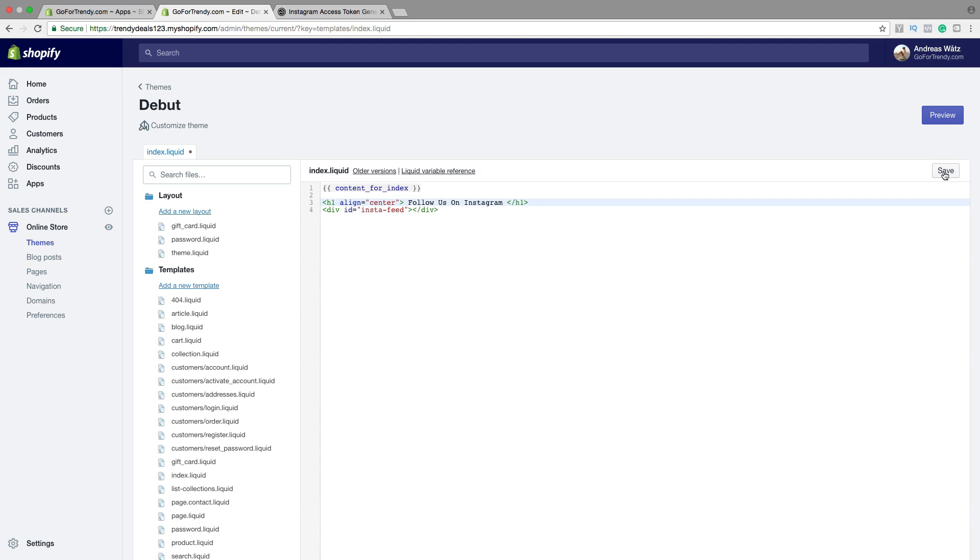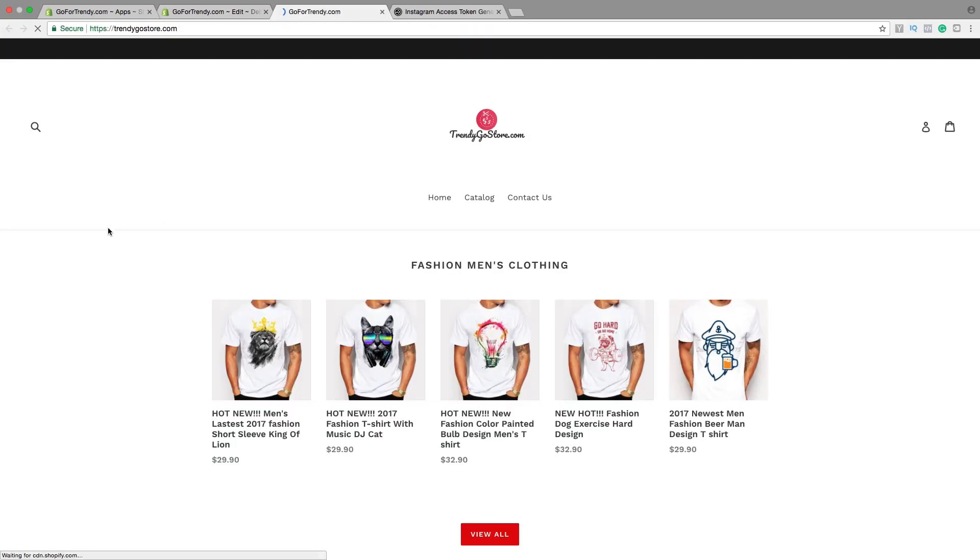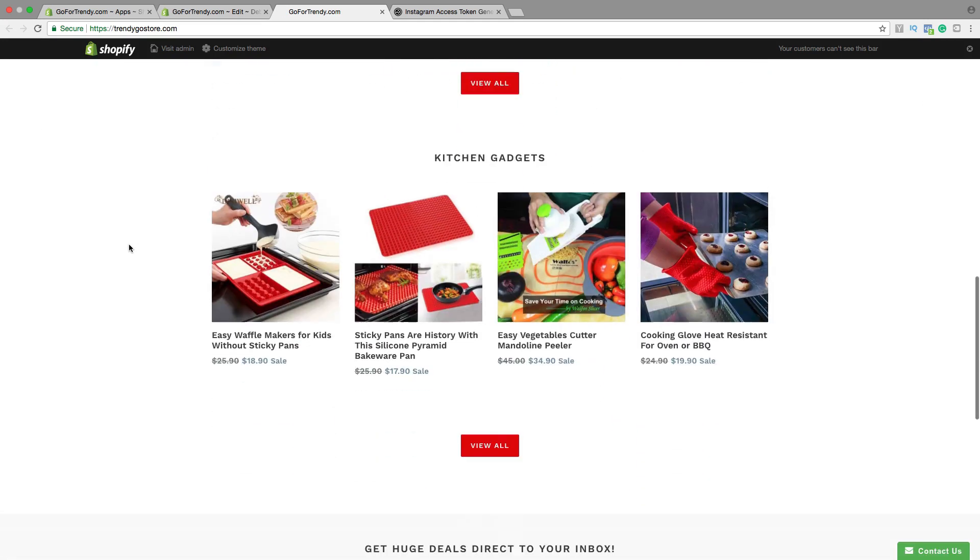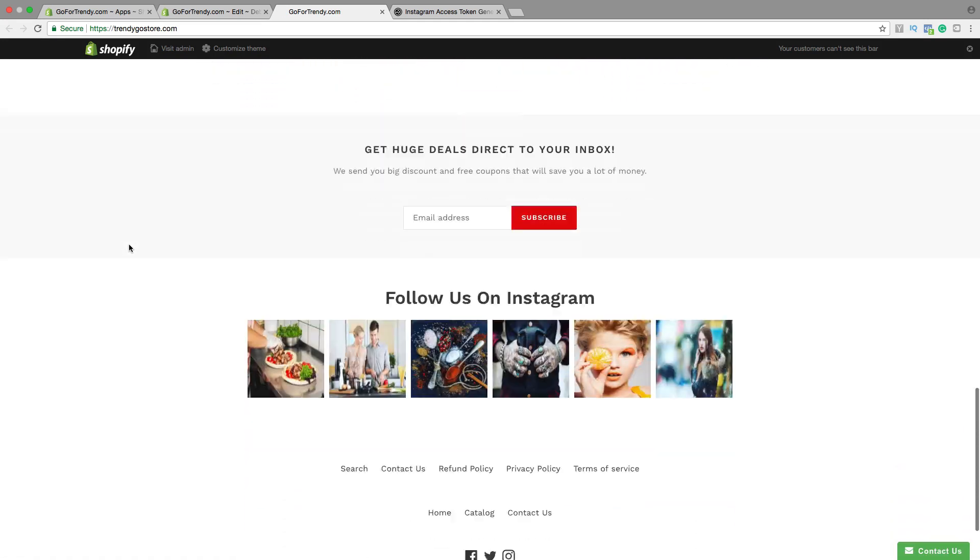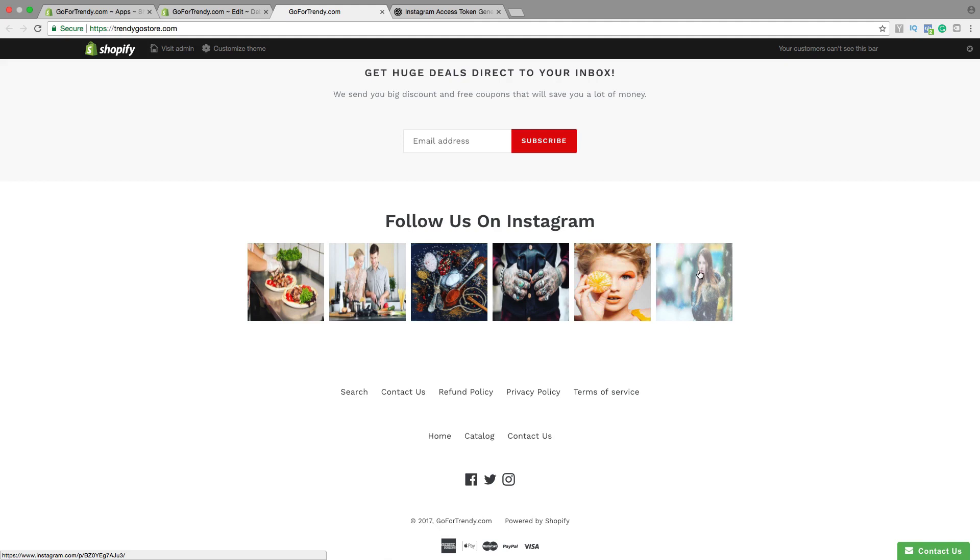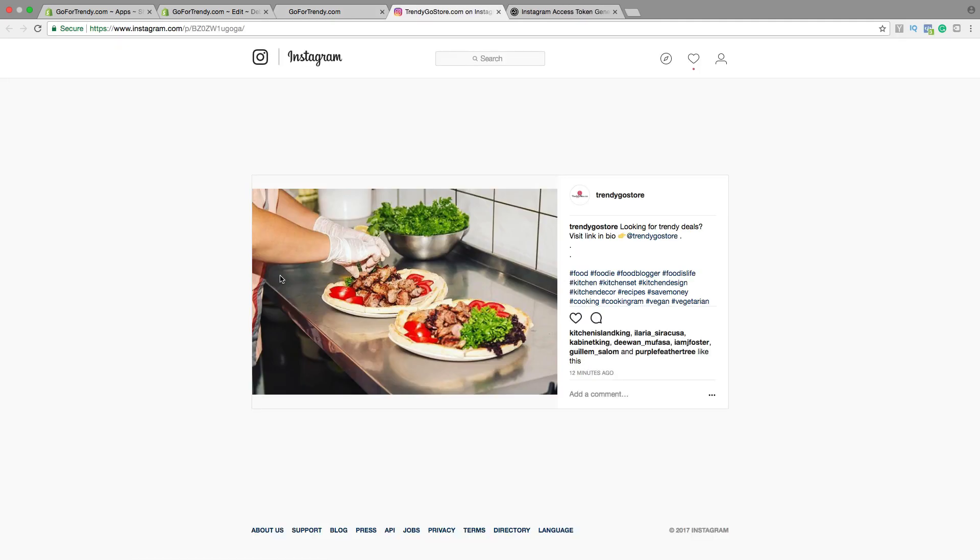So let's go to the store and have a look. Go down. And now we have Follow us on Instagram. Six images. And if they click on an image, this will take them to Instagram.